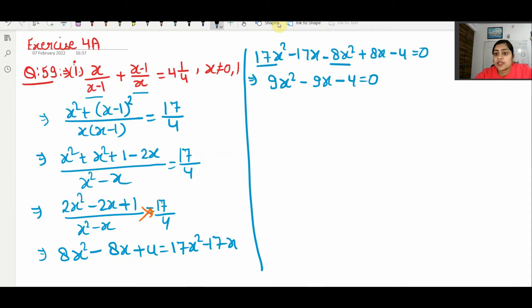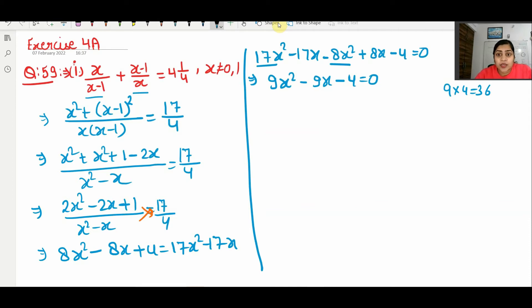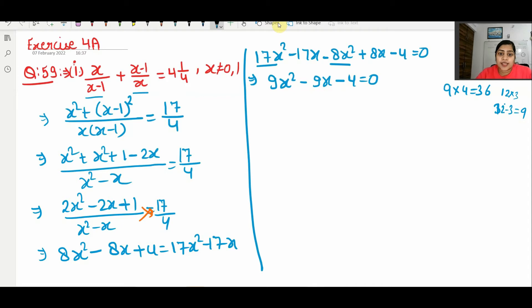Now 9 times 4 is 36. We need factors of 36 such that if we multiply them we get 36 and if we subtract them we get 9. If we take 12 and 3: 12 times 3 is 36, and 12 minus 3 is 9. So this fits.